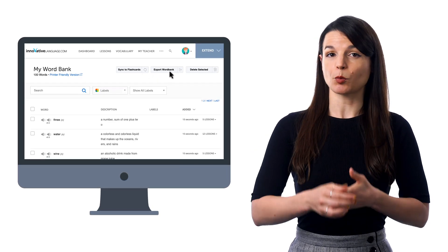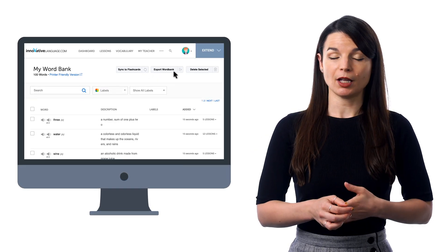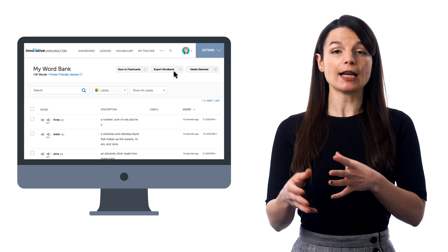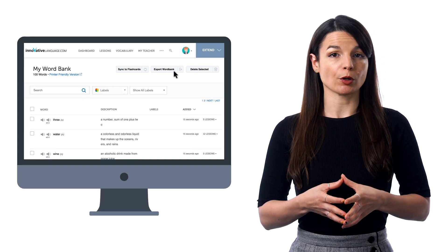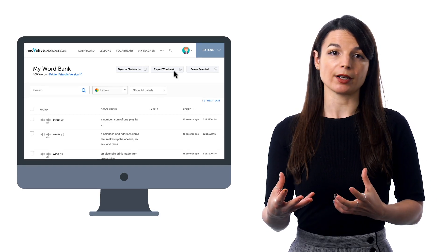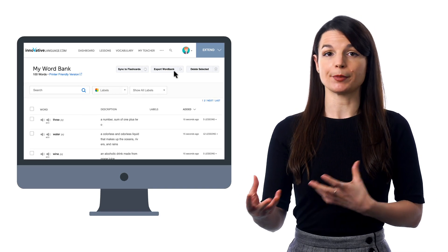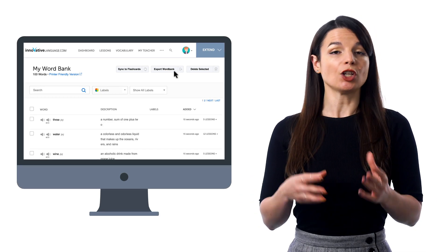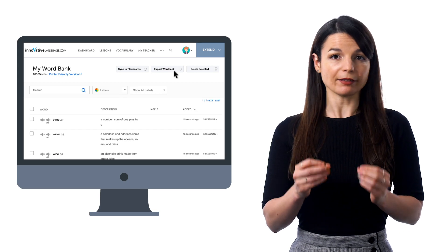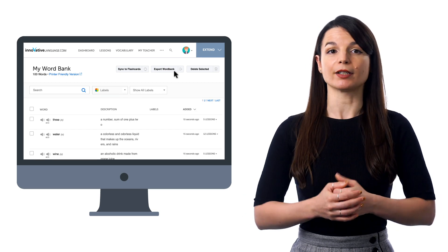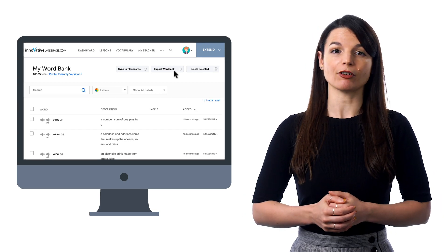You can also click Export Word Bank. If you've organized and labeled your words into categories such as verbs and adjectives, you can select that label and export it as a PDF. Then print the file out. You can write on it and keep it as physical study material.